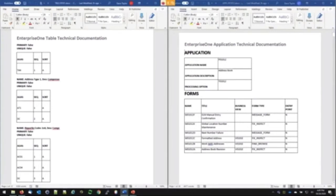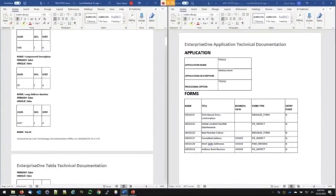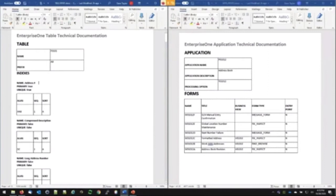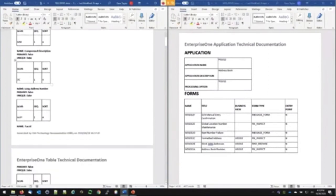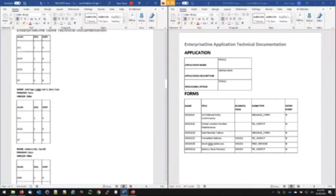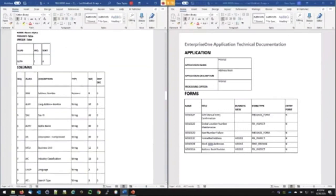Here's a sample — everyone's favorite table, the address book: F0101. It gives you the table prefix, then gives you the indexes first — all the indexes you have. Is it primary? Is it unique? And the name described in JD Edwards — what columns are available to it. These are all the indexes on F0101. It's a whole lot.